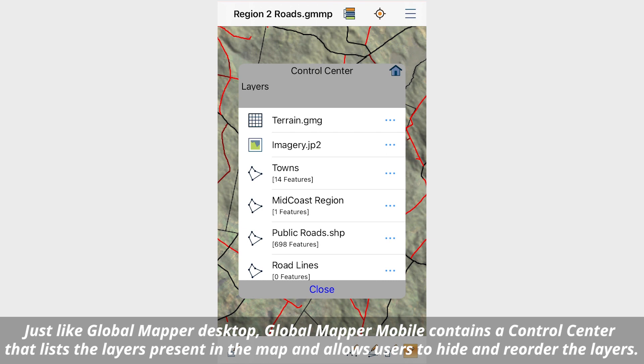Just like Global Mapper Desktop, Global Mapper Mobile contains a control center that lists the layers present in the map and allows users to hide and reorder the layers.